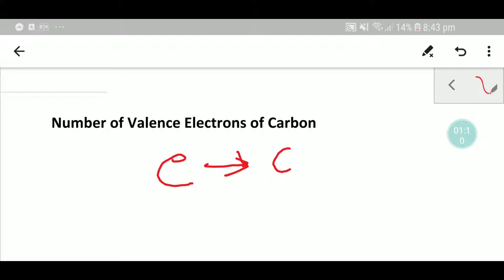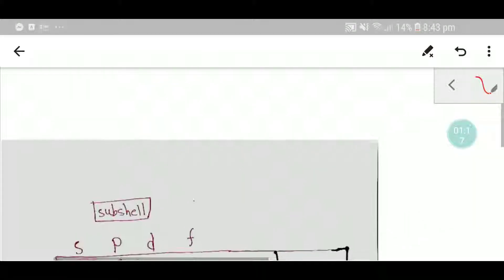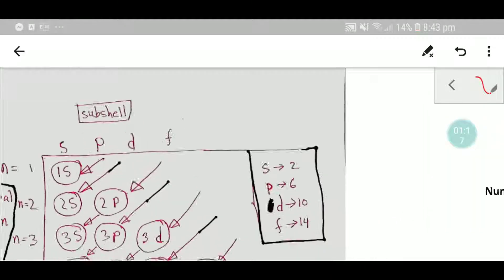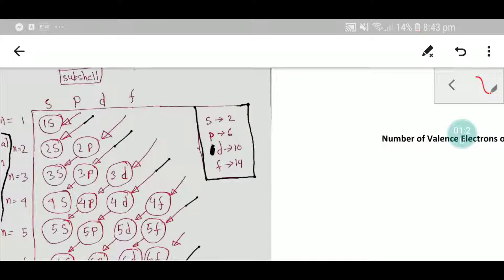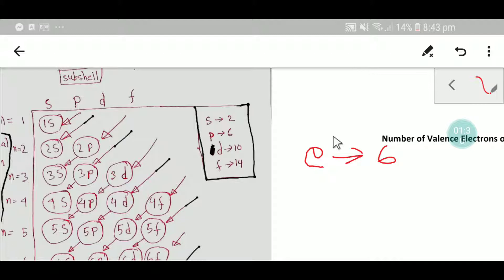From the periodic table, we know that carbon has atomic number six. This means that carbon has six electrons and six protons. Now in the first step, we will write the electronic configuration of carbon.